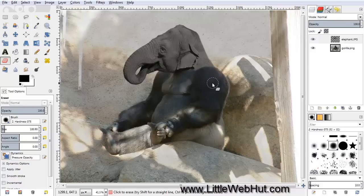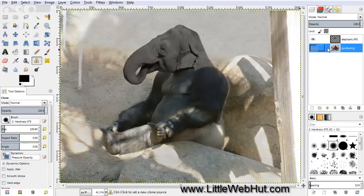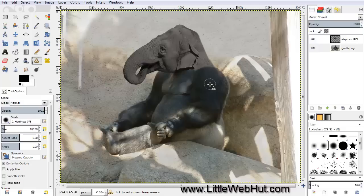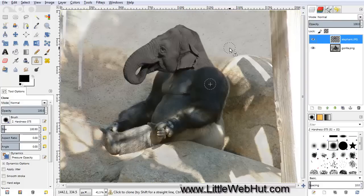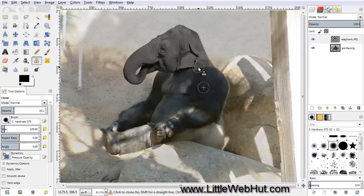Now we want to copy some of the colors and textures from the gorilla body onto the elephant head using the Clone tool. After clicking the Clone tool, go to the layers and select the bottom layer with the gorilla. Move the cursor over the shoulder area, press and hold the Control key, and click the mouse button to set the source. Then come back and select the top layer with the elephant head. In the Clone tool options, set the opacity to about 30. Now when you press and hold the mouse button and move the cursor over the elephant head, it'll copy some of the gorilla arm area onto the head at 30% opacity, blending the textures and colors together.